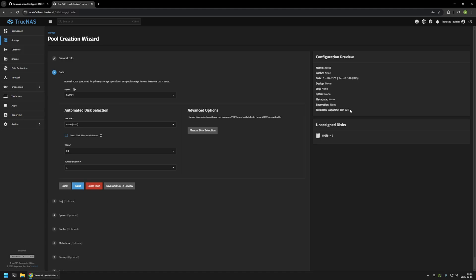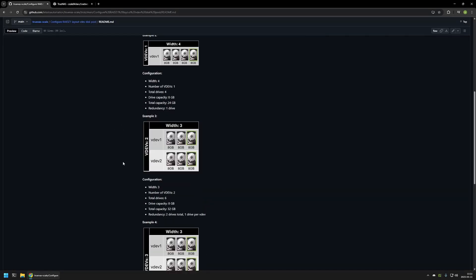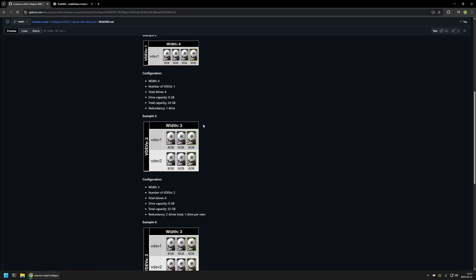To increase the redundancy in RAID Z1 layout, the only option is to add more VDEVs, but this will require a lot more hard drives. To demonstrate this I have another example. In this configuration I'm creating two VDEVs that are 3 wide, using six hard drives in total. The available capacity will be 32GB. The redundancy is that we can lose two hard drives, but only one hard drive per VDEV. That means I can lose a single hard drive in one VDEV and a single hard drive in the other and still have all of my data. But if I lose two hard drives in the same VDEV, all of the data in this pool will be lost, because in RAID Z1 layout we can only have a single hard drive for parity in each VDEV.